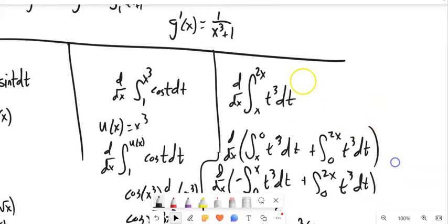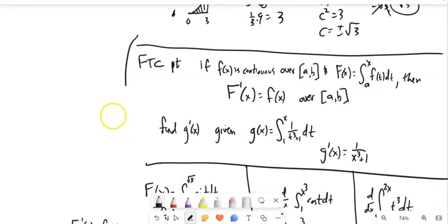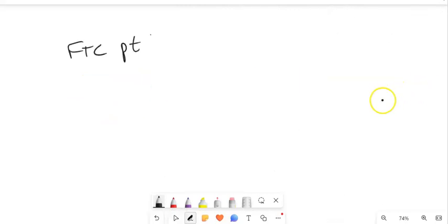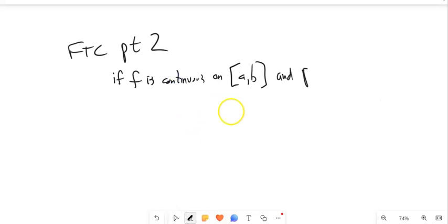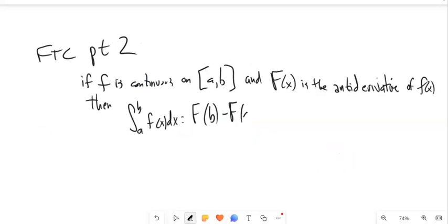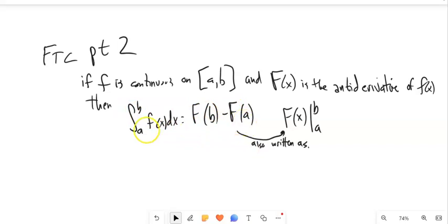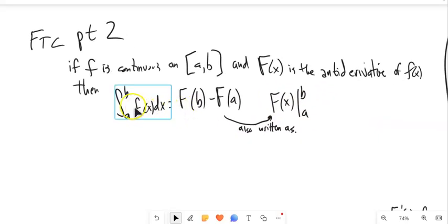Now let's look at FTC Part 2, which probably looks more familiar. If f is continuous on [a, b] and big F is an antiderivative of little f, then the integral from a to b of f equals F(b) − F(a). This is sometimes written with bracket notation. This is super powerful — it gives us a way to evaluate definite integrals without rewriting them as Riemann sums, as long as we know how to find the antiderivative.